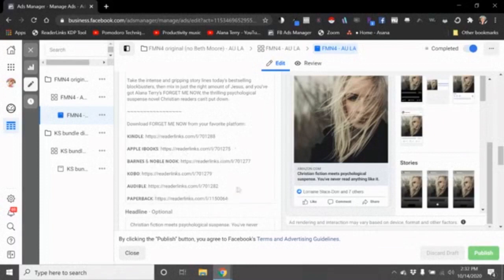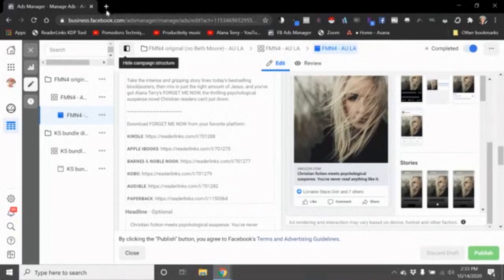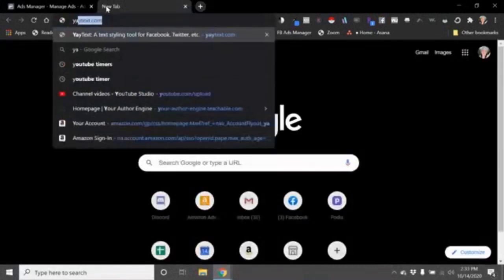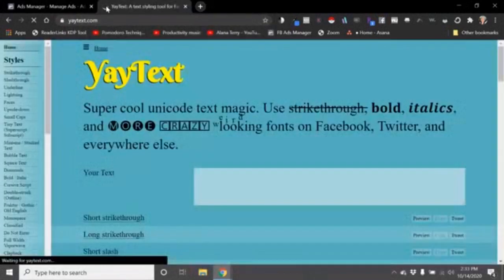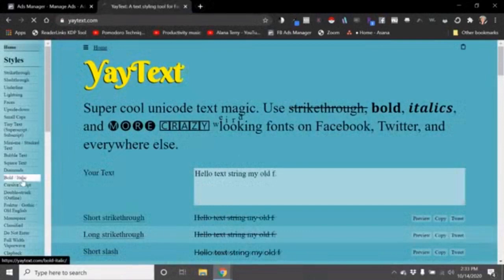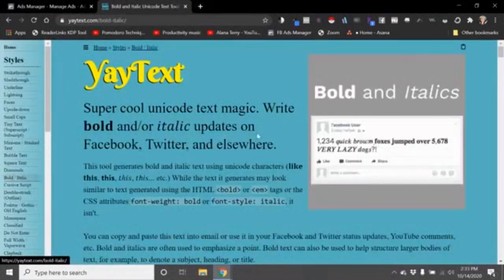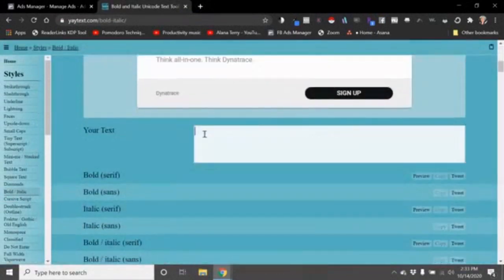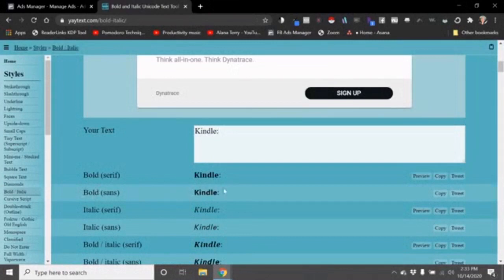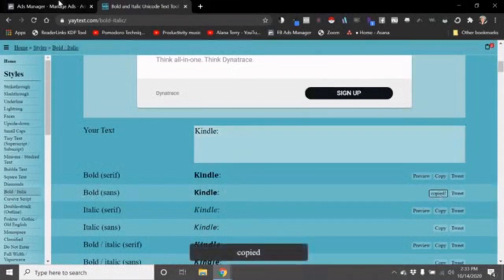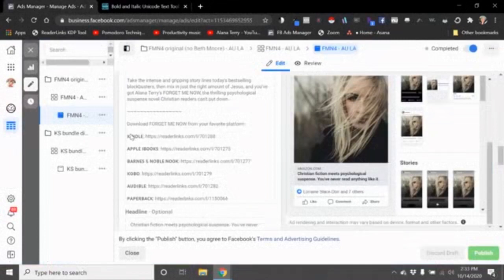And that's how I include all these links so that if somebody is interested in the book, they've got an easy way to find it on one of the other stores. The way I make it bold like this, I use a website called yaytext.com. I click over here to where it says bold/italic, I type what I want to type - so maybe 'Kindle:' - and I use the bold sans. Then I just copy that and when I put it into the text it comes out bold.